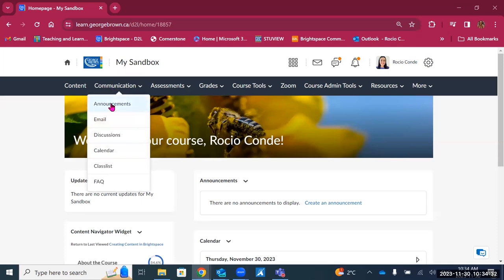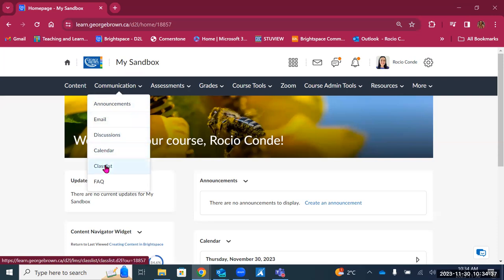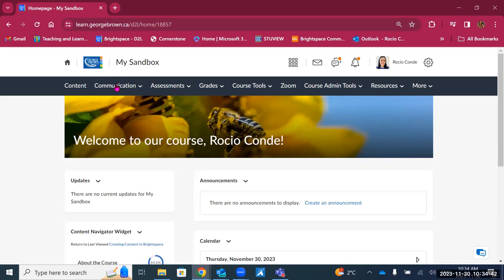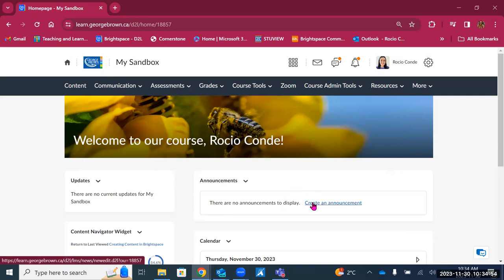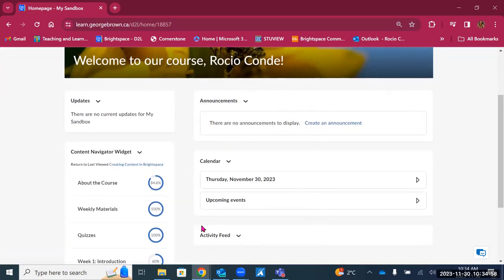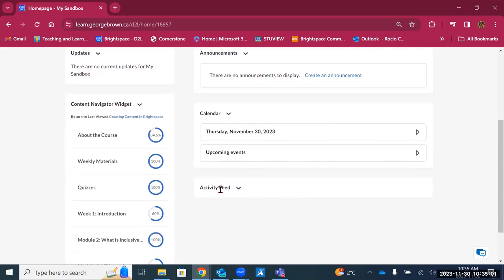The tools available are announcements, email, discussions, calendar, class list, and FAQ. We are on the landing page of a course in Brightspace. In the landing page, you'll find widgets for some of these communication tools. For example, we have the announcements widget — this is where students will see announcements displayed when they log into a course. There's also a calendar and the activity feed, which is another communication tool we will explore in this module.